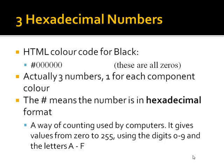The HTML color code for black: three sets of two zeros. The number sign in front means that we're using a hexadecimal number. The hexadecimal number is a format used by computers that gives us values from 0 to 255, using digits from 0 to 9, which are the normal digits in the decimal number system. But it also allows us to use the letters A to F, which represent numbers higher than 9, or the numbers between 10 to 15.